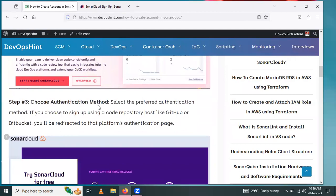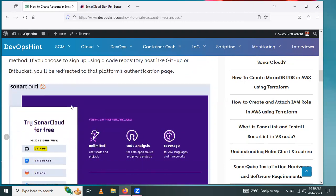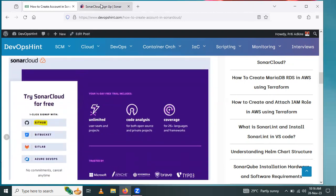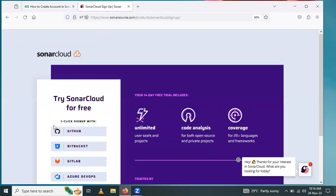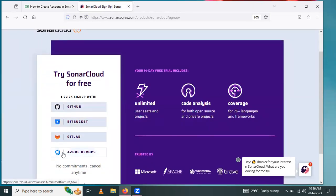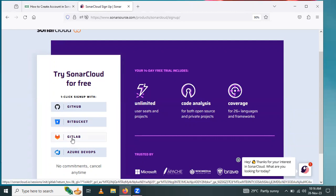Next step: choose the authentication method. Select your preferred authentication method. If you choose to sign up using a code repository host like GitHub or Bitbucket, you will get this page. Here we have GitHub, Bitbucket, GitLab, and Azure DevOps. Choose one as per your requirement. I will go with GitLab.